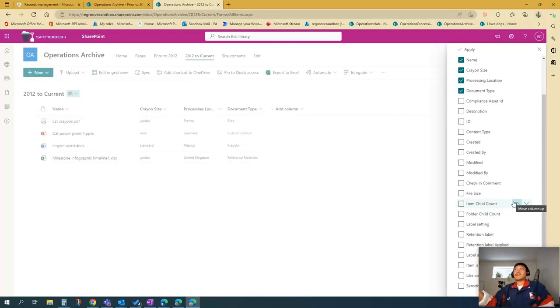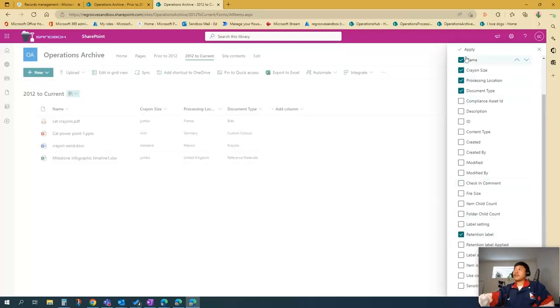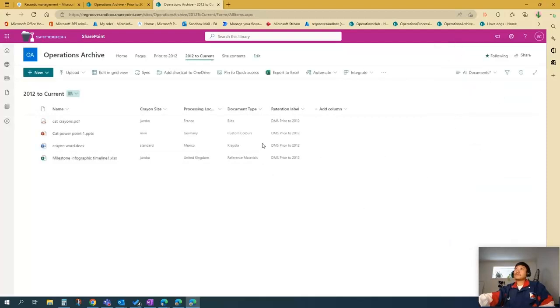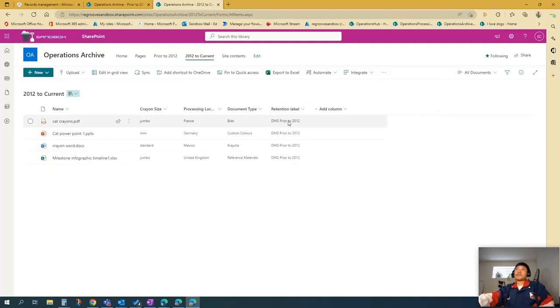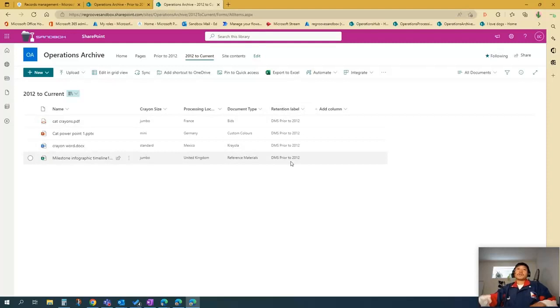FYI, it may take a couple of Microsoft minutes before you see it. But in this scenario, I already pre-applied it. So you should see it there. So voila, retention label DMS prior to 2012 is applied to all documents in this library.